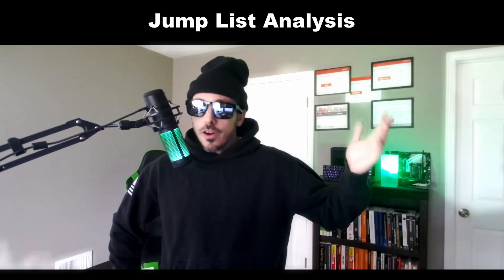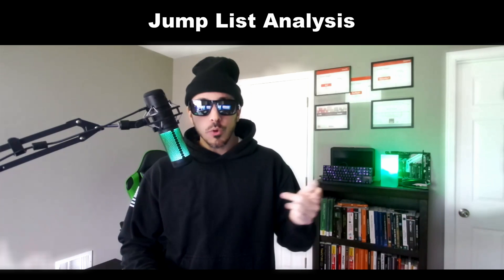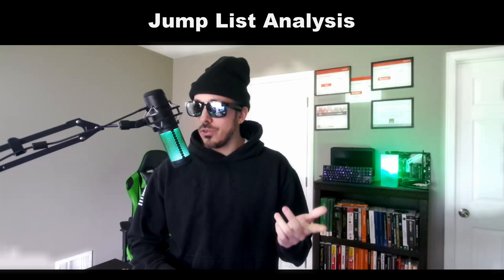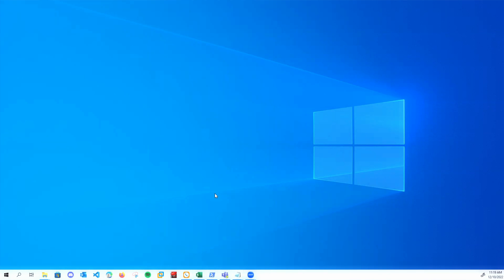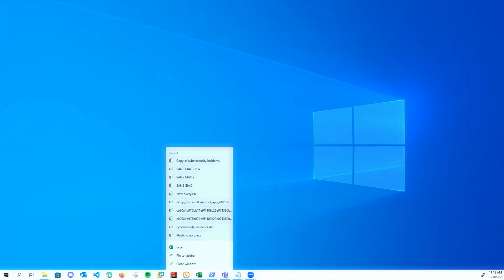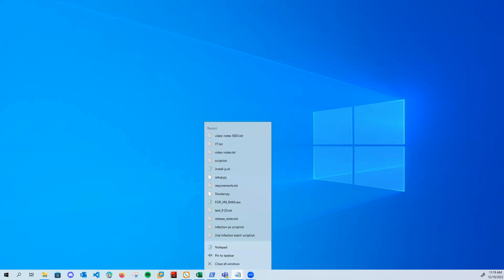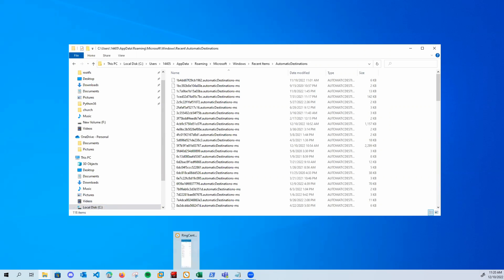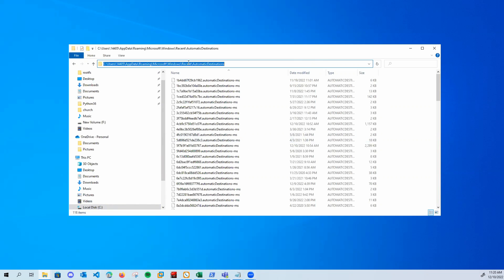After shell items and LNK analysis, the book jumps into jump list forensics — no pun intended. Jump lists appear when you right-click a program in your taskbar; you can see all the recent items opened in the past. For example, right-clicking items in the taskbar shows recent notes and recents in VMware. The information in jump lists is stored in your C users AppData folder, all the way down in recent automatic destinations. There are two jump list locations: automatic destinations and custom destinations.